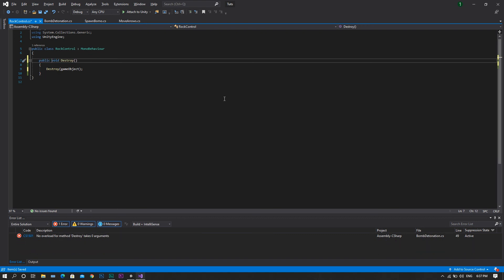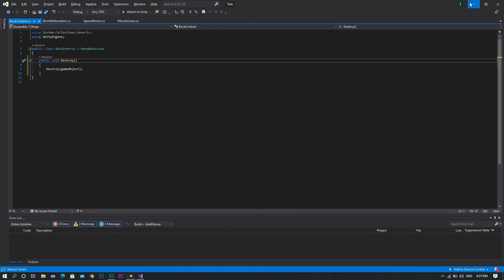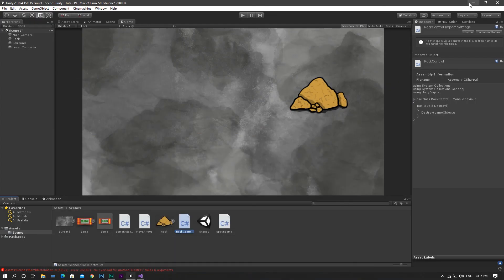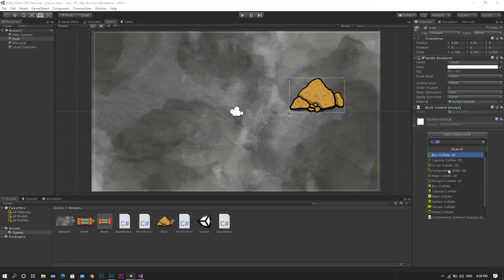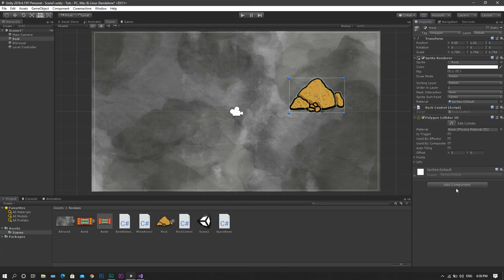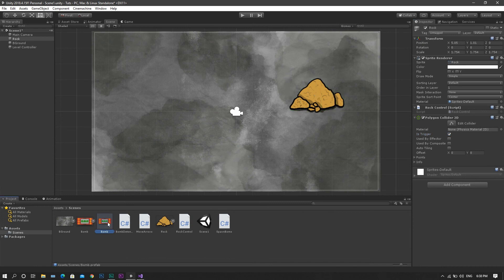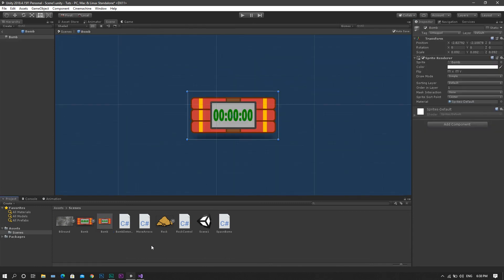Now save the script, and return back to Unity. For the rock, we will go and drag and drop our rockControl script to it, and we'll add a polygonCollider, set it to be isTrigger, and for the bomb itself, we will add the bombDetonation script to it.